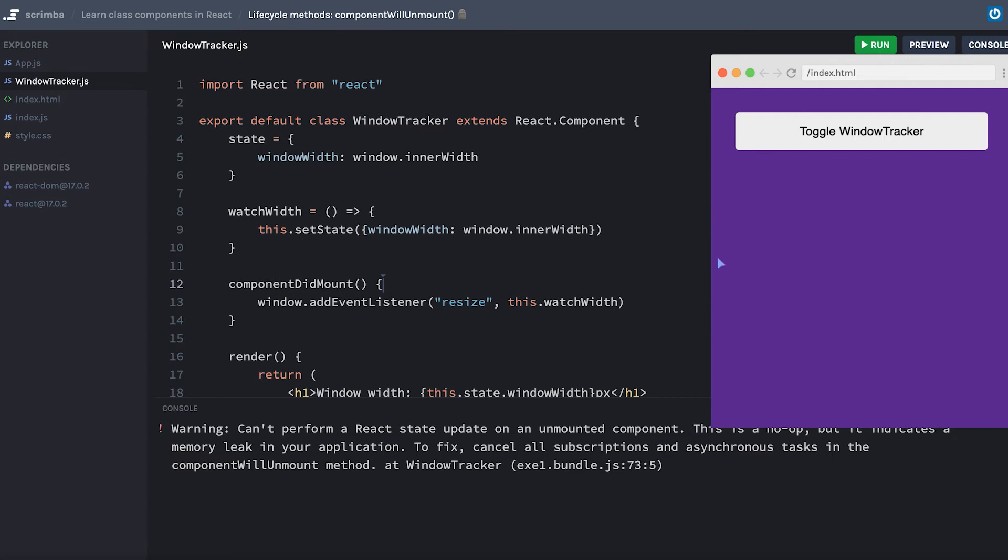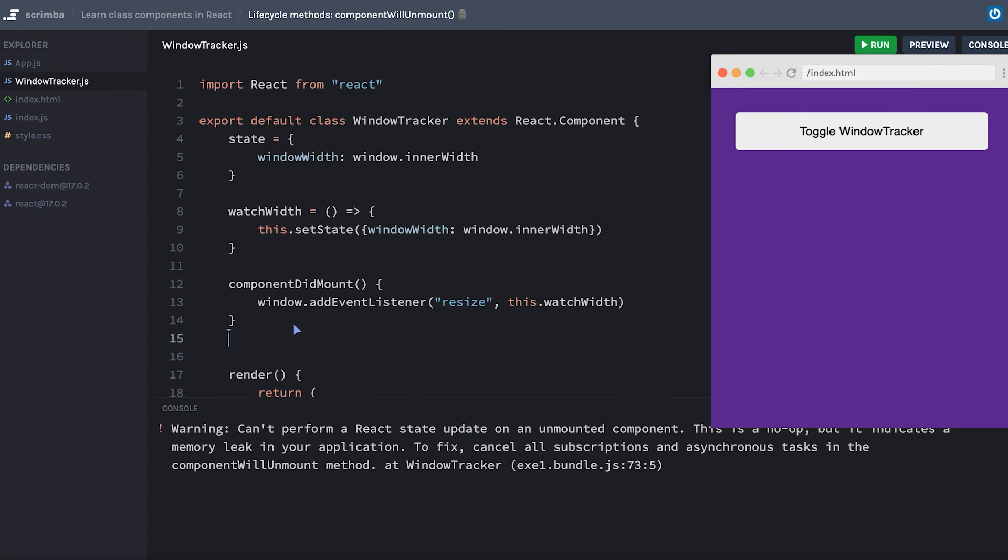So that brings us to the componentWillUnmount method. One of the most common things the componentWillUnmount method is used for is to clean up any side effects that you had existing before. So I'll go ahead and access the componentWillUnmount method.